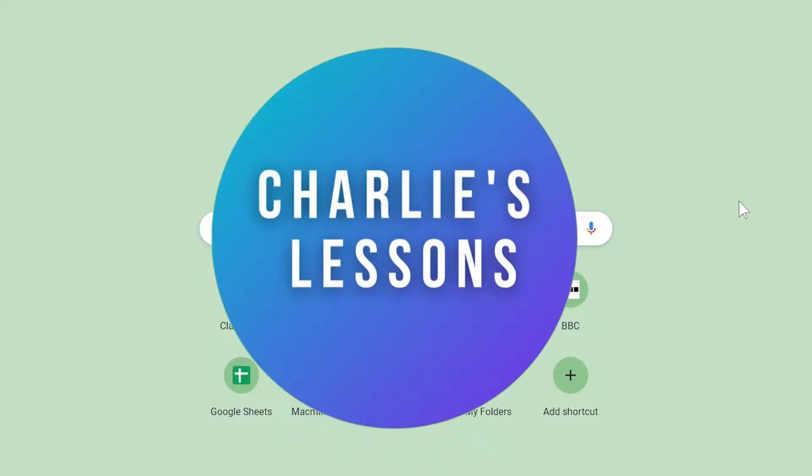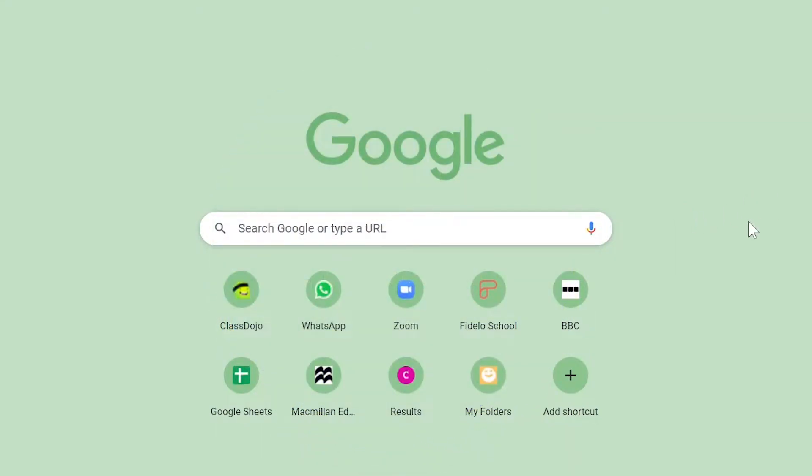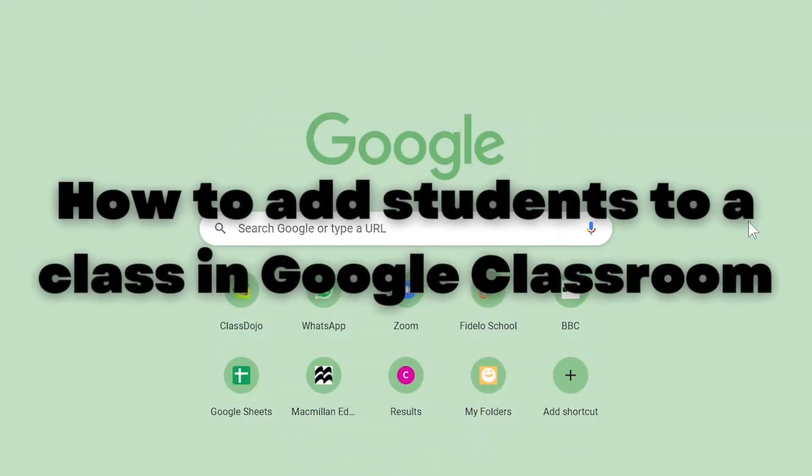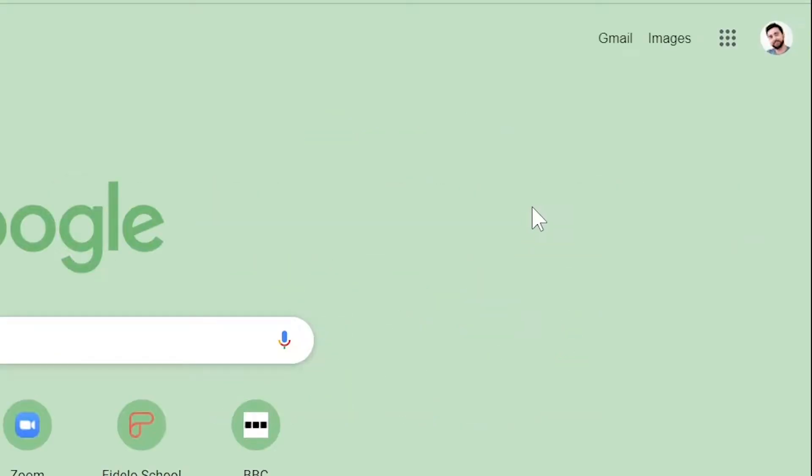Hello and welcome to my channel Charlie's Lessons. In this video we're looking at how to add students to your class on Google Classroom.